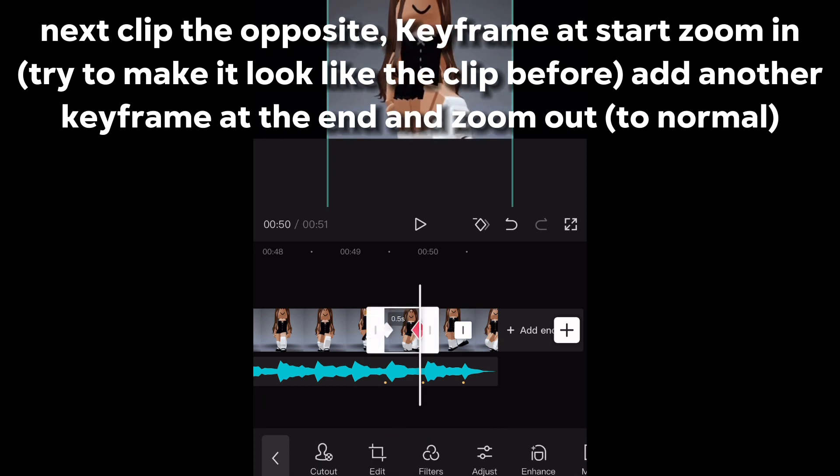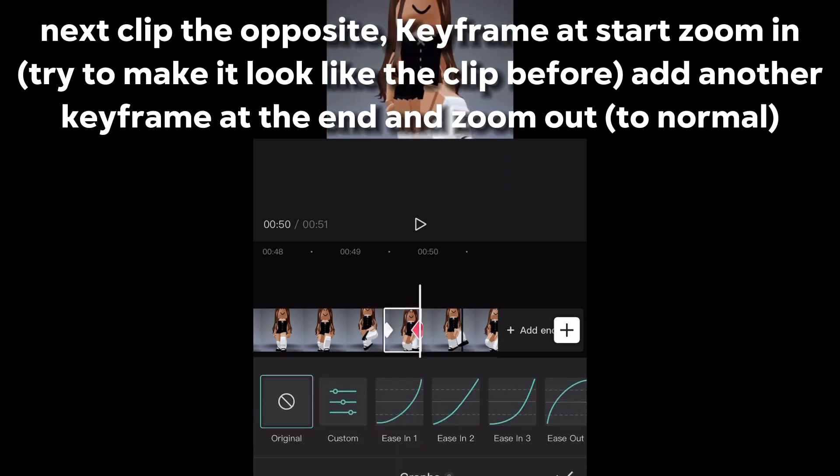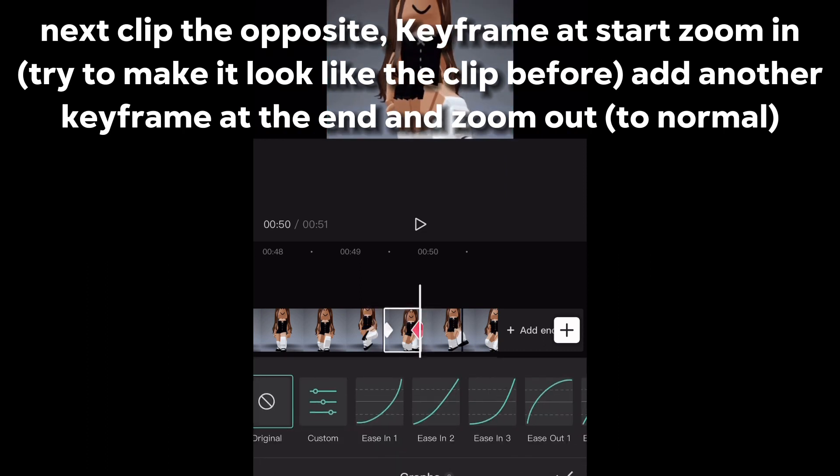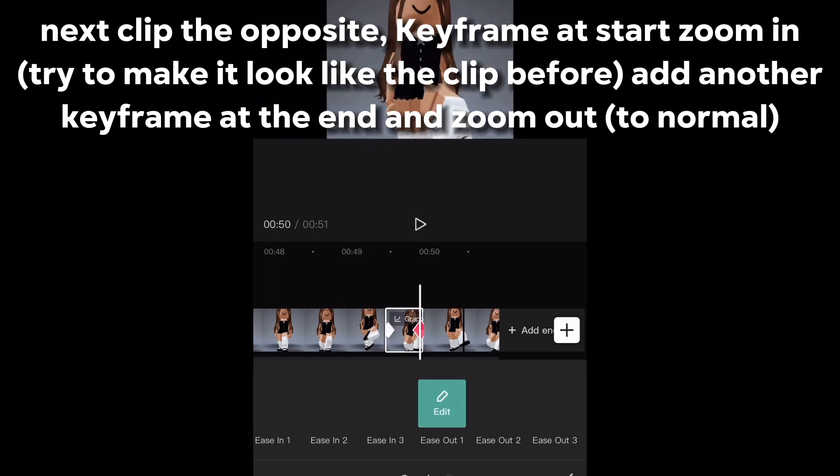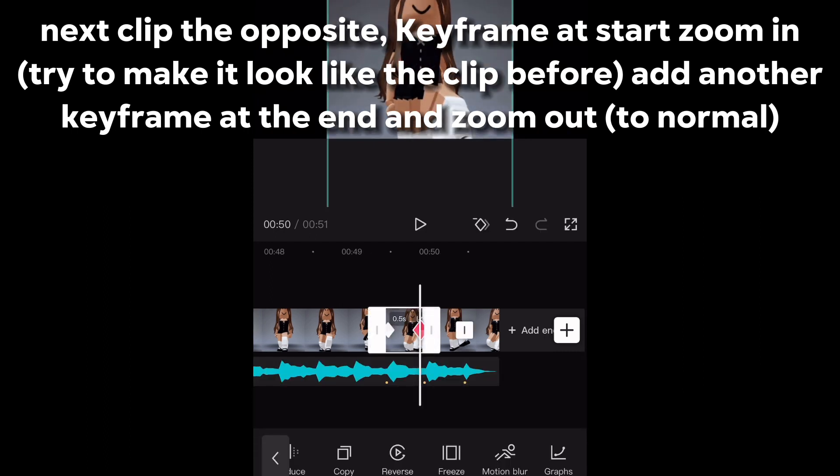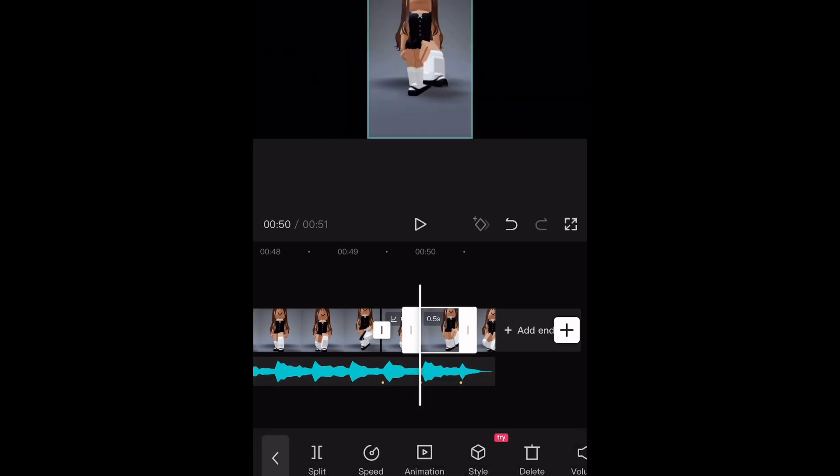Keyframe at start, zoom in. Try to make it look like the clip before, add another keyframe at the end and zoom out to normal.